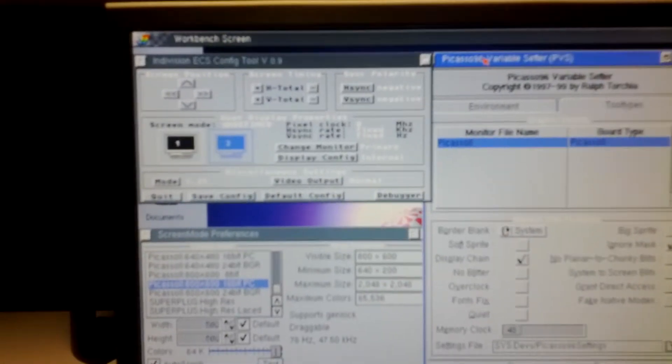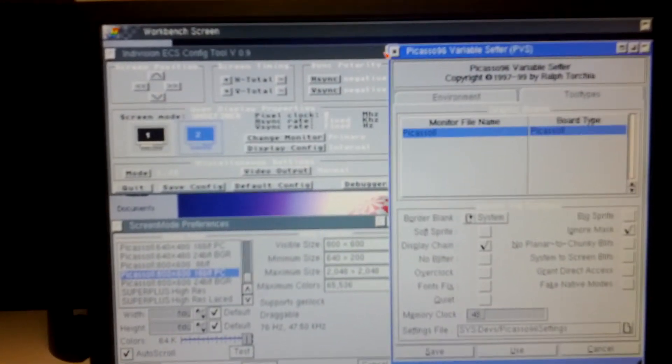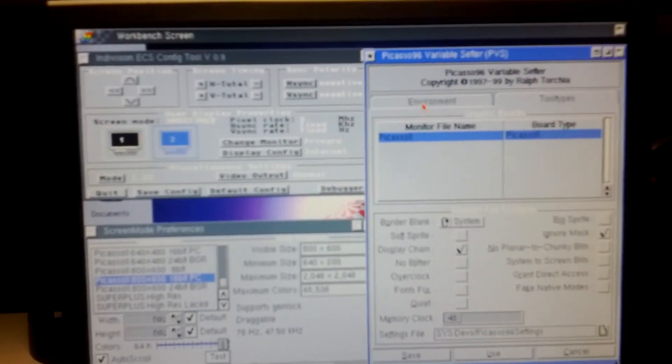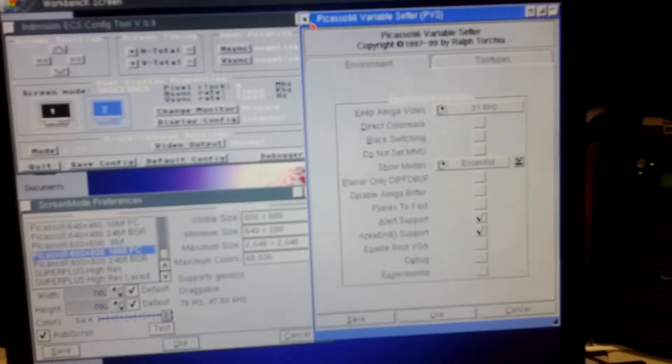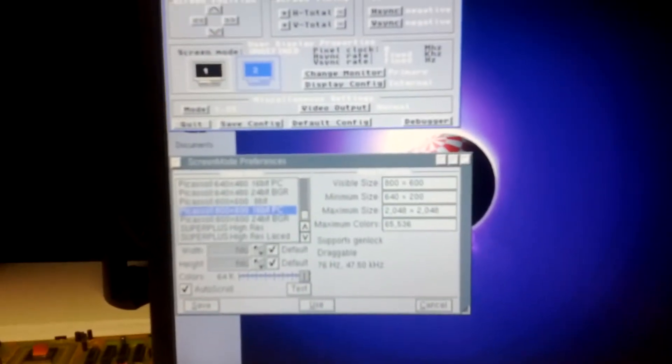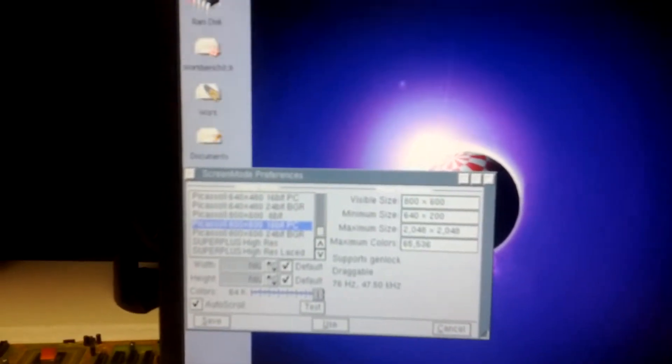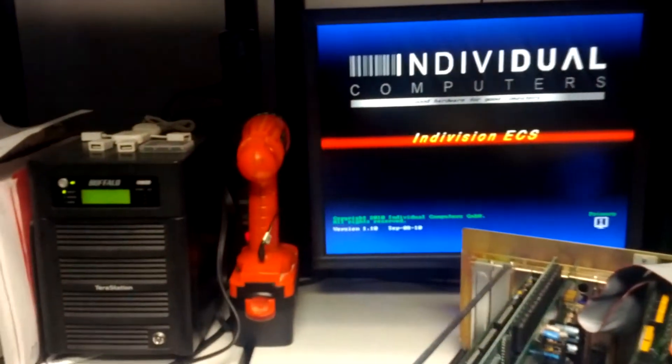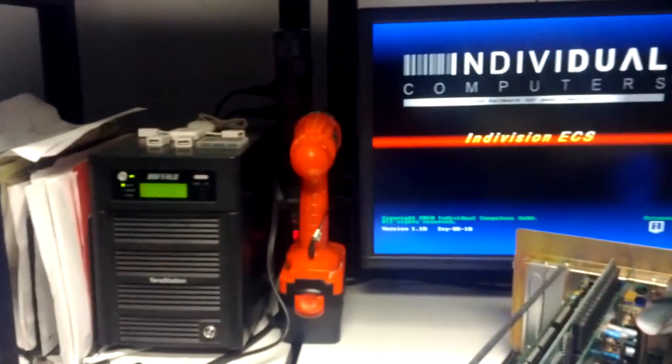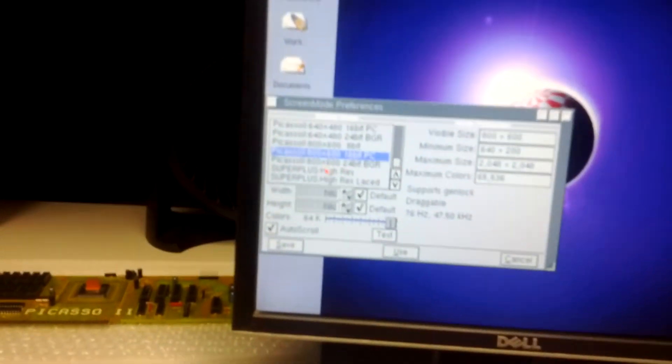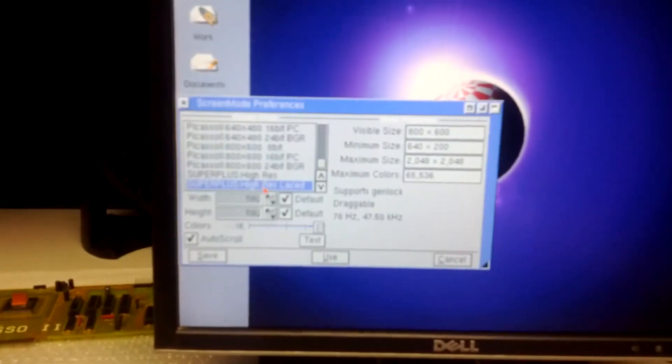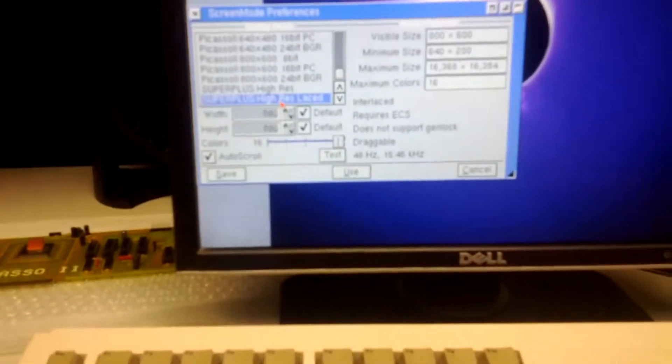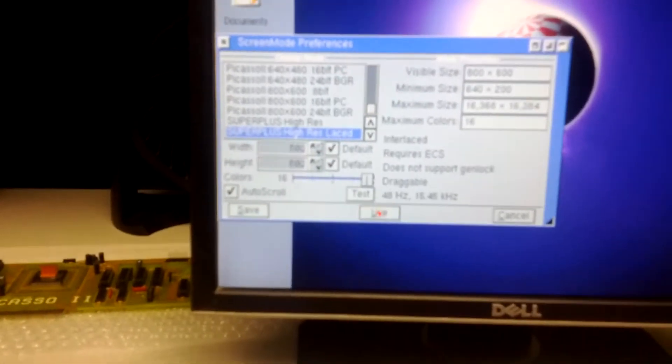So let's move on to the Indivision, we'll go ahead and close out of the Picasso variable setter, close out of the Indivision tool. You can see the Indivision fires up for a second when you exit out of its tool. But I'm going to switch to an Indivision screen mode and it doesn't matter which one, we'll just use the same thing, Super Plus 800 by 600.